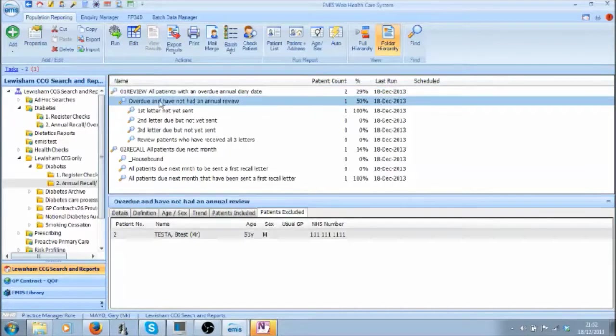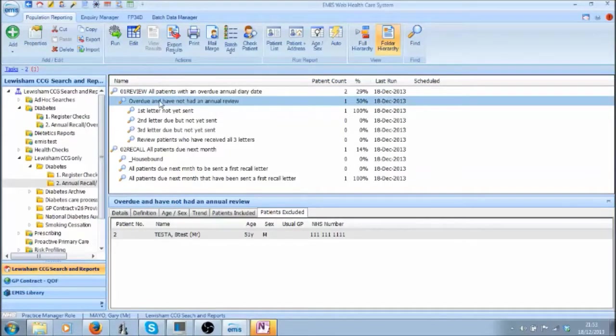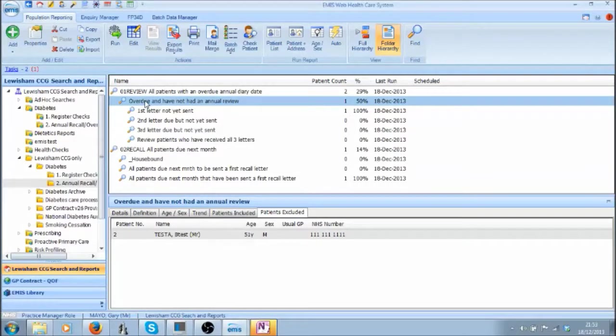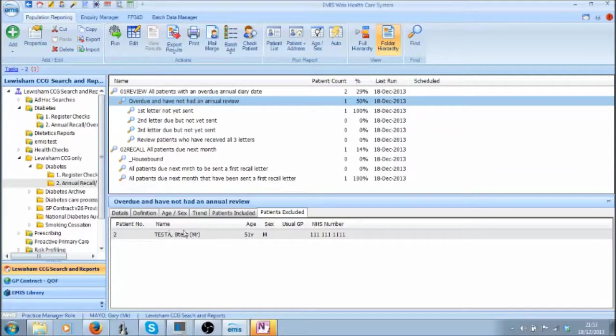The next sub query excludes any patients who have come in for the Annual Review and are still overdue. This should not happen so any patients that appear in the Patient Excluder tab should be reviewed.